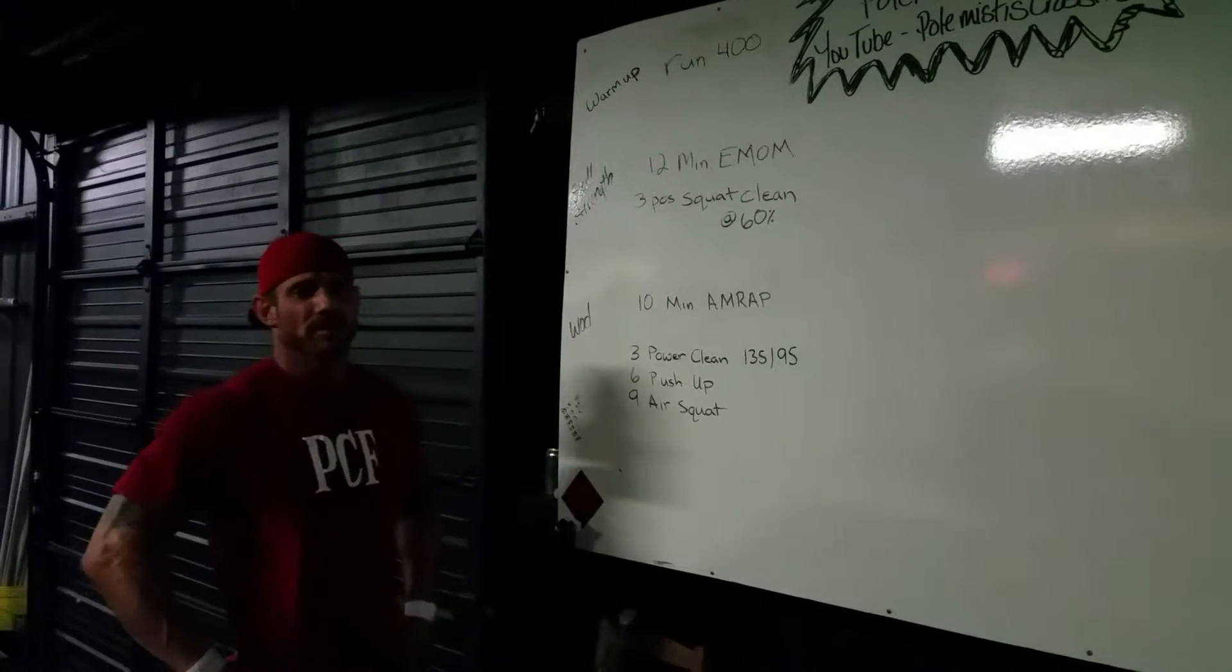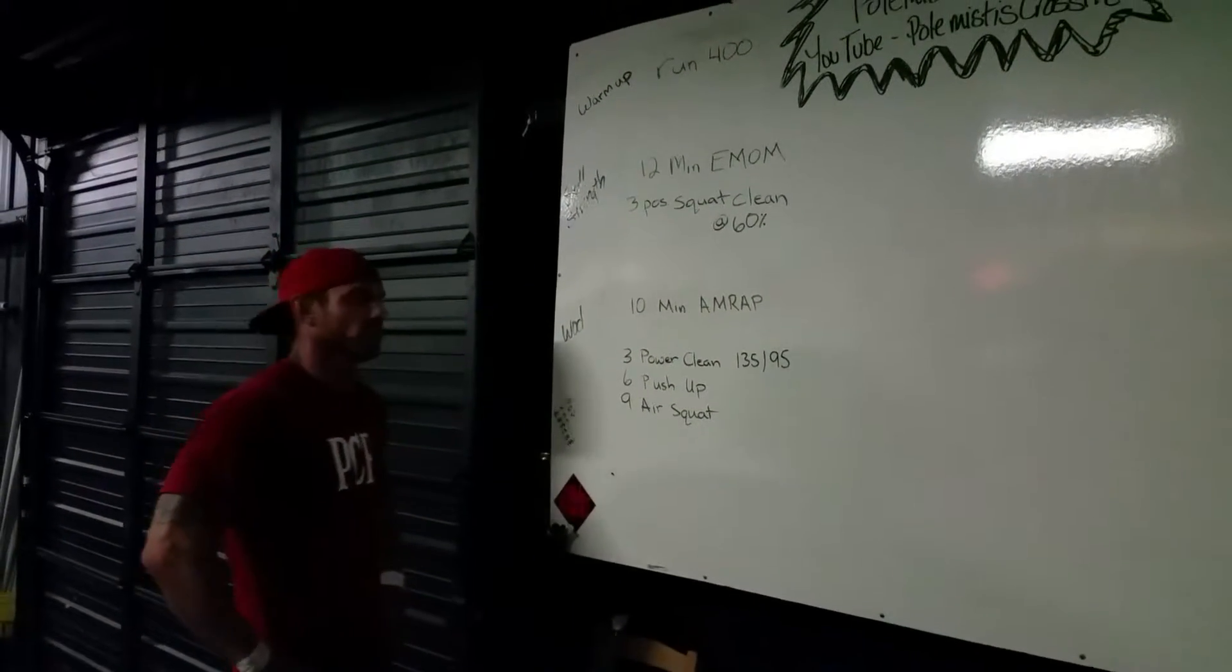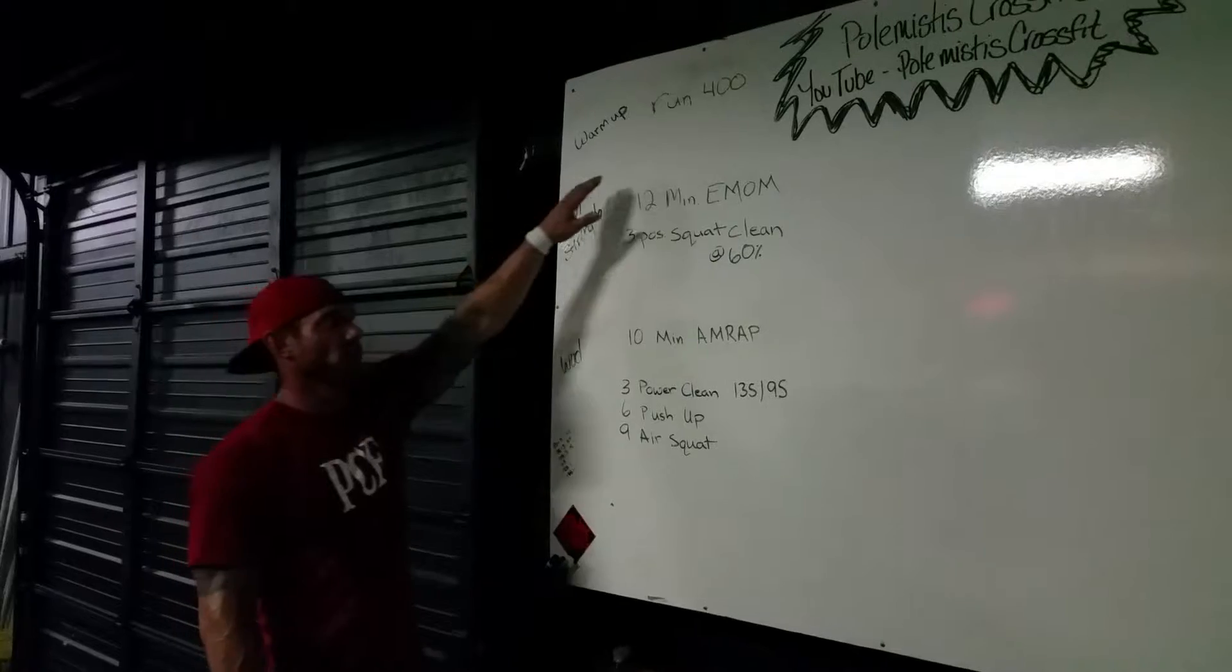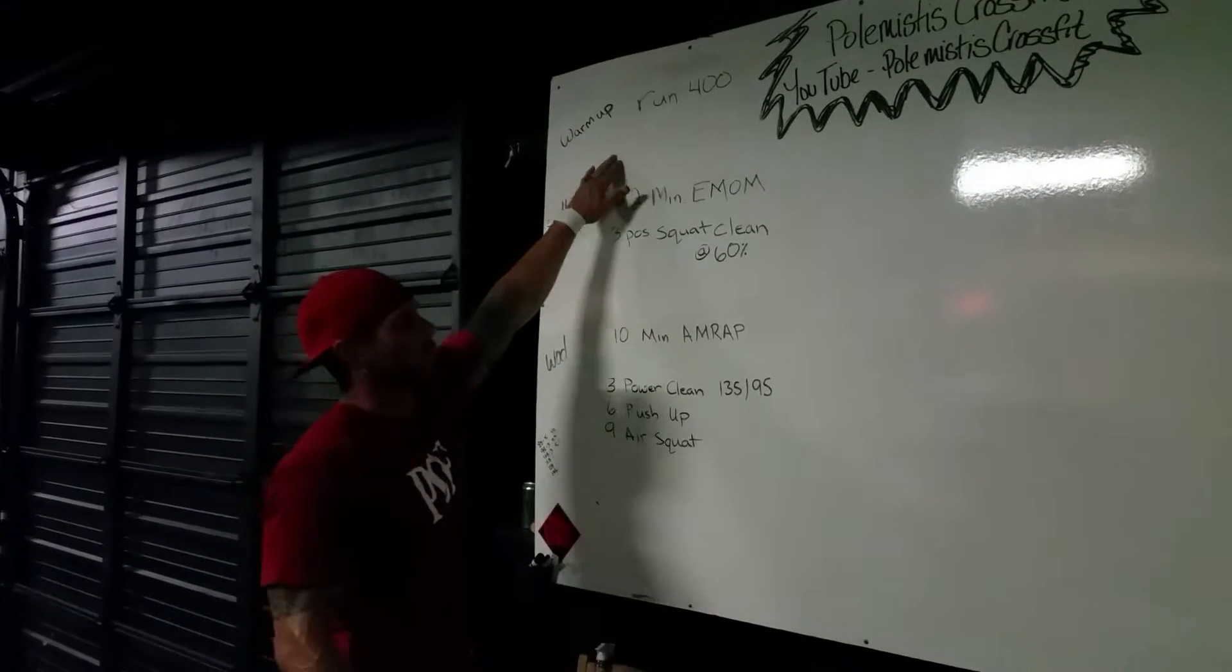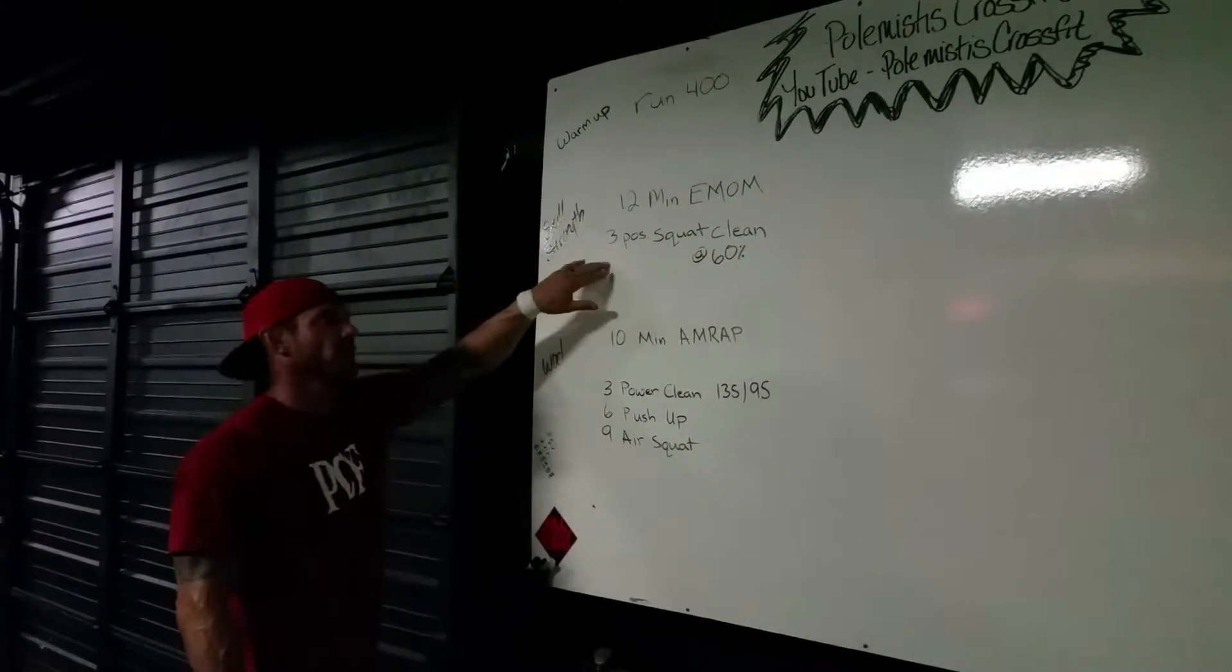Hey guys, welcome back to Pull Mr's CrossFit. Tomorrow's workout: we're going to start with a 400-meter run for a warm-up. We're going to come back in.